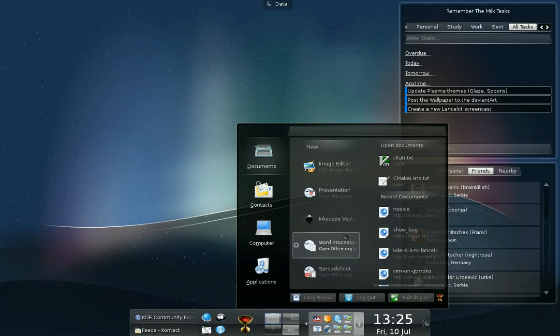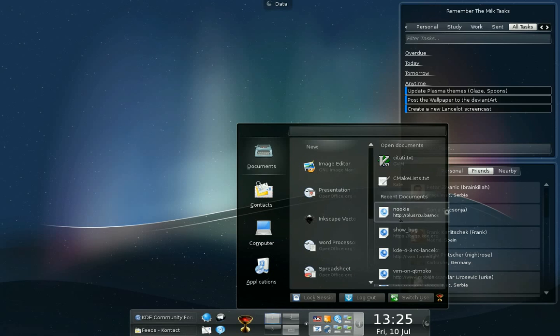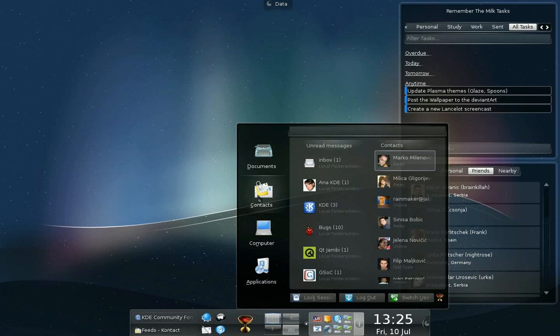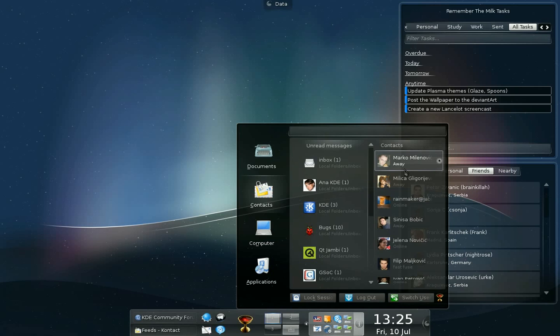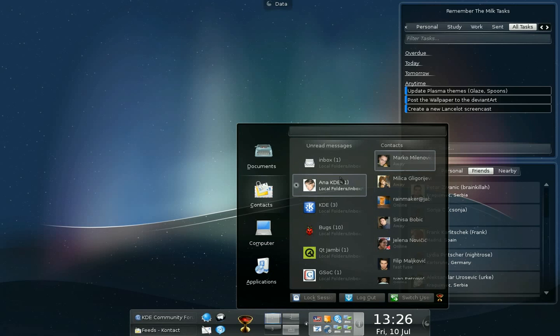On the right, you have the open documents and recent documents. The contact section shows the unread mail in Kmail. It currently has no integration with other mail clients. And on the right side, you have the online contacts from Kopete. Again, the support for other clients for instant messaging and mail are coming later.